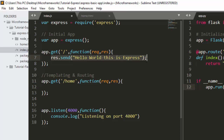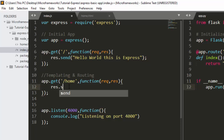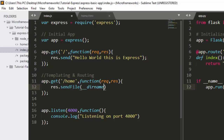Previously we used response.send to send a message, but now we want to send an entire file. So instead of response.send, we're going to use response.sendFile. We supply two arguments: the directory name using __dirname, and then the path to our file, which is home.html.